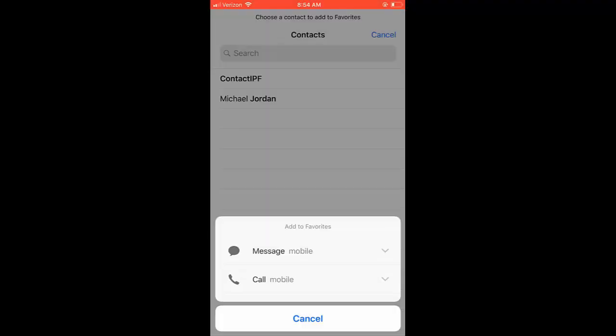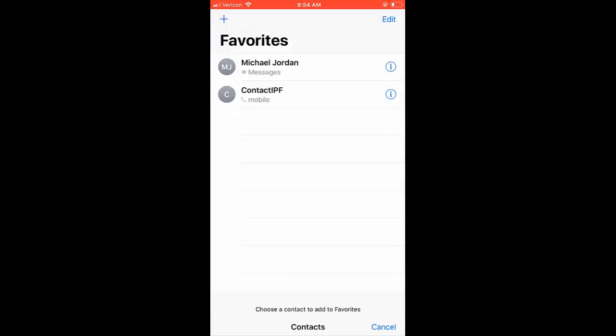If you choose the text option, when you click on their name, you will be taken to iMessage. If you choose the phone option, you will be connected to a call with that person. If you want to delete a contact from your favorites list,